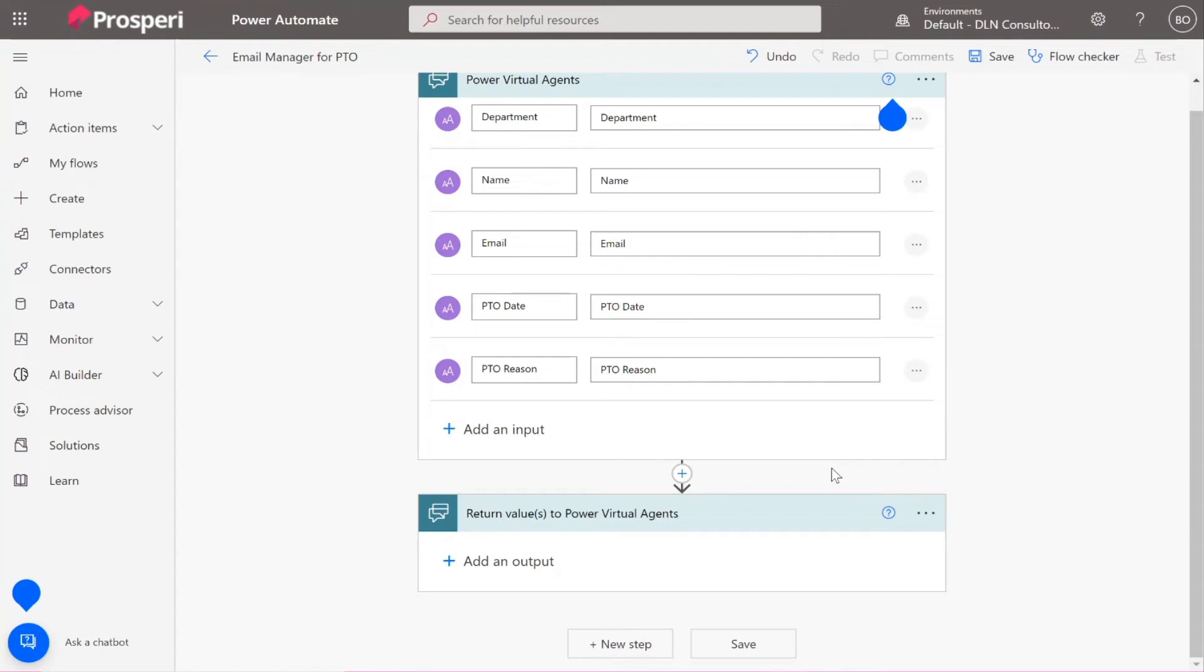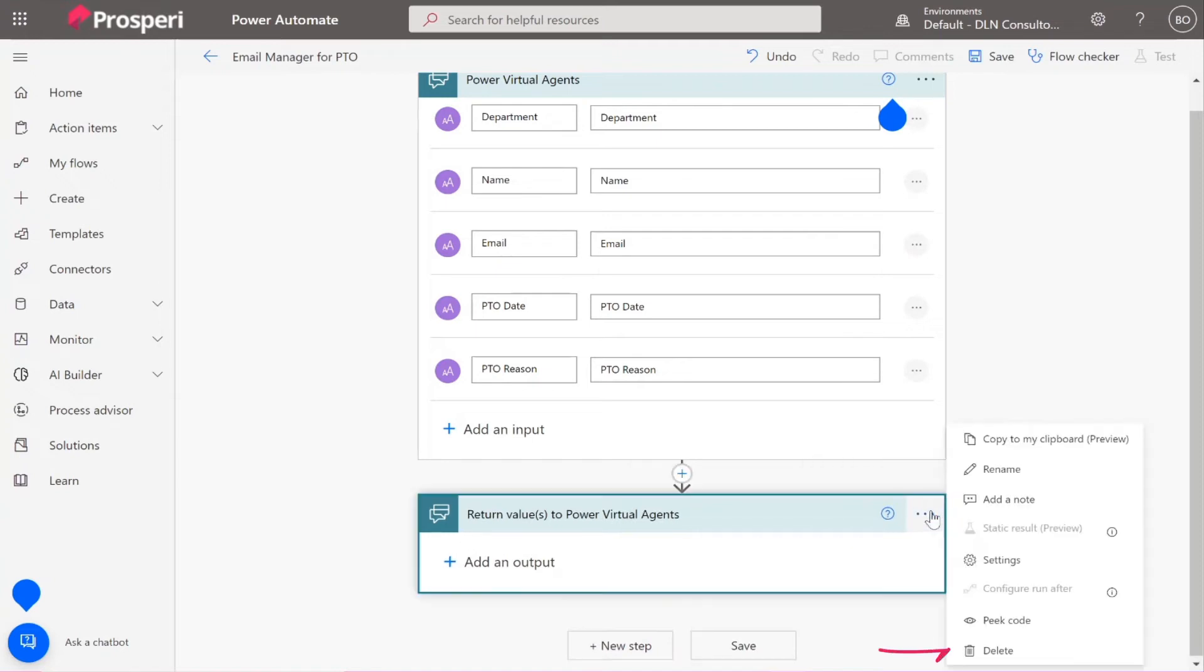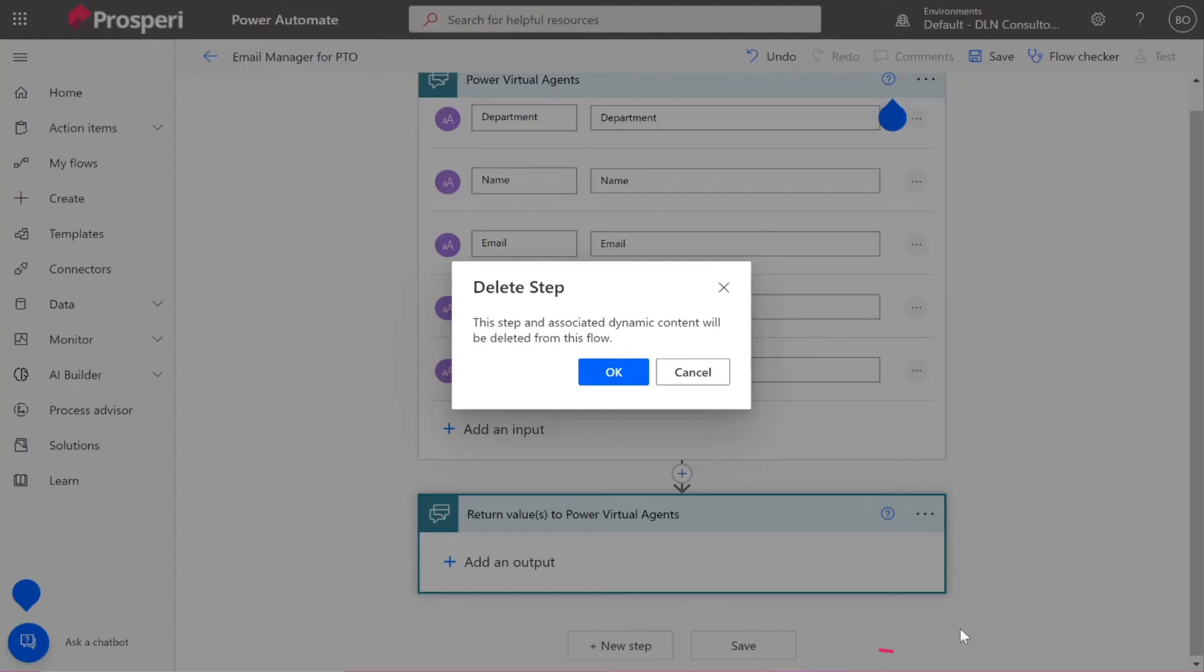But in this case, the last action would be send an email and then we're good. So we can remove this last step there. If you click in the three little dots, the ellipsis, and then delete. Okay.